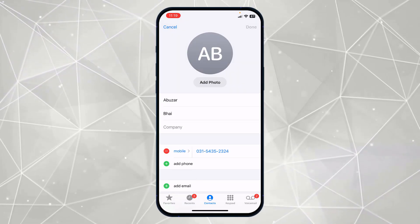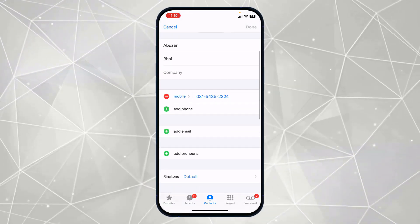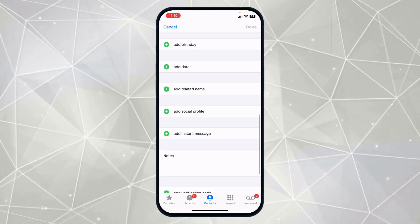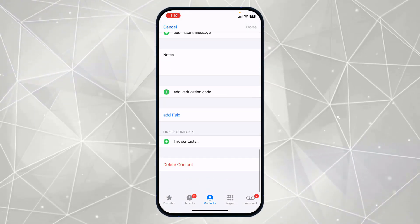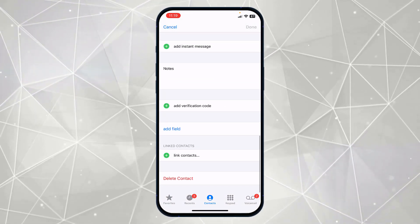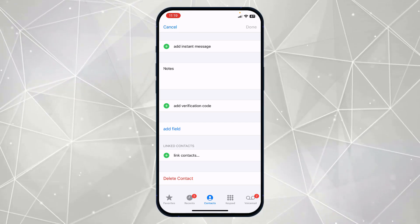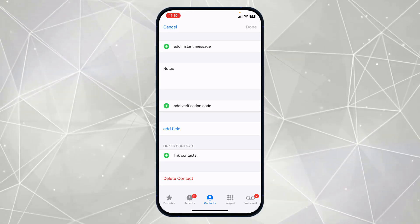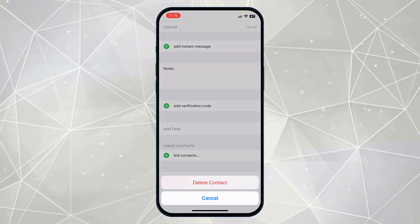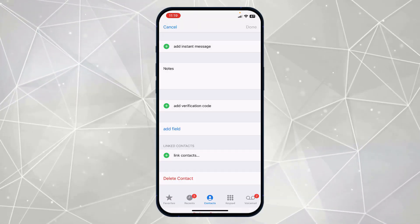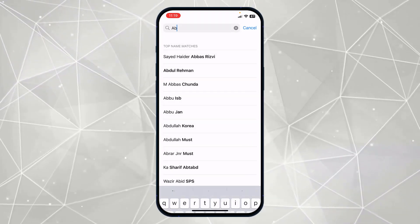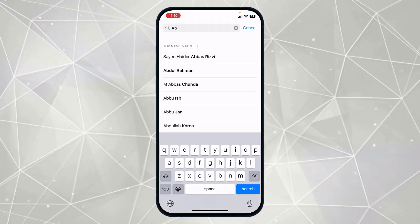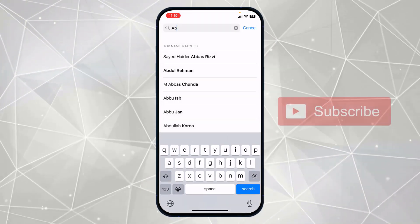To delete this contact, you just have to click on the Edit option at the top. If you scroll to the bottom, you can see the option to Delete Contact. Simply click on Delete Contact, and this contact is deleted from your iPhone.